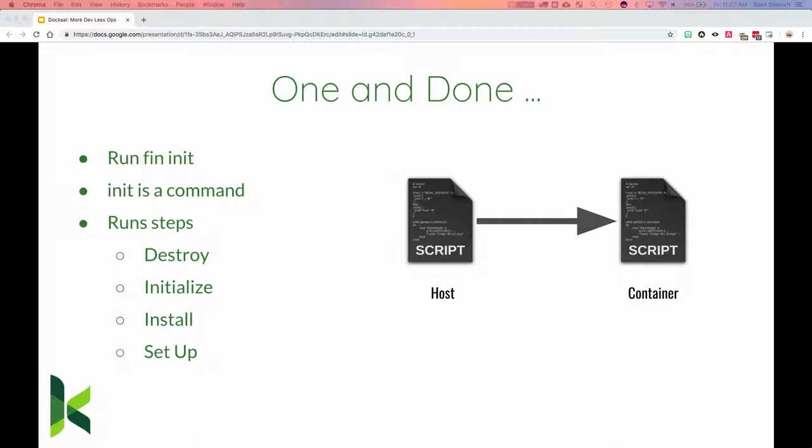This 'one and done' is usually run by what we call 'fin init.' On most of our projects we include an init script that makes sure containers are up and running, all appropriate software is installed on the appropriate containers, all configuration is set up, and a database is pulled down. The goal is that by the time it completes, we have a working environment without having to do anything extra — the automation, or 'automagic,' has happened for us.